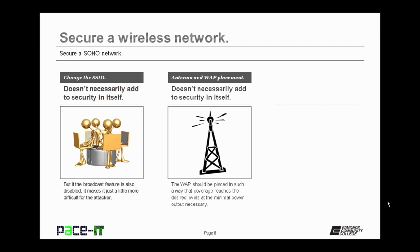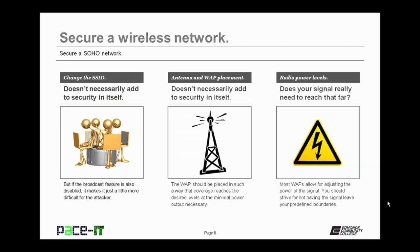Another thing to consider is your antenna and WAP placement. This also doesn't necessarily add to security in itself, but it can help. WAPs use radio broadcasts, so you need to make sure it's in a central location with the coverage you need, but you don't want to place it where you're going to leak signals to an area you don't want. Along with placement consideration is your radio power levels — how far does your signal reach? Can somebody sit outside in your parking lot or driveway and hijack your signal? Most WAPs allow for the adjustment of the power level for the radio, so you should check your perimeters to see how far your signal is actually going.